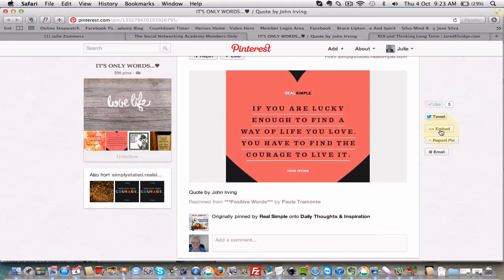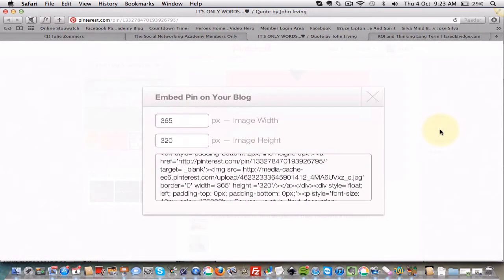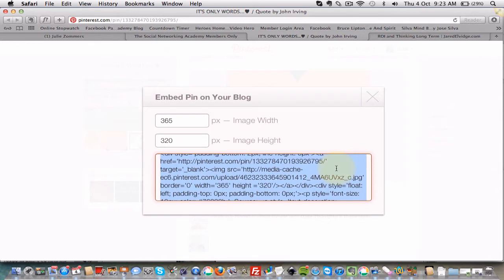What you do is you just hit Embed, you come over here and you select all of that. So on my computer it's Command A, yours might be Control A, depending on whether you're working on a Mac or a PC.